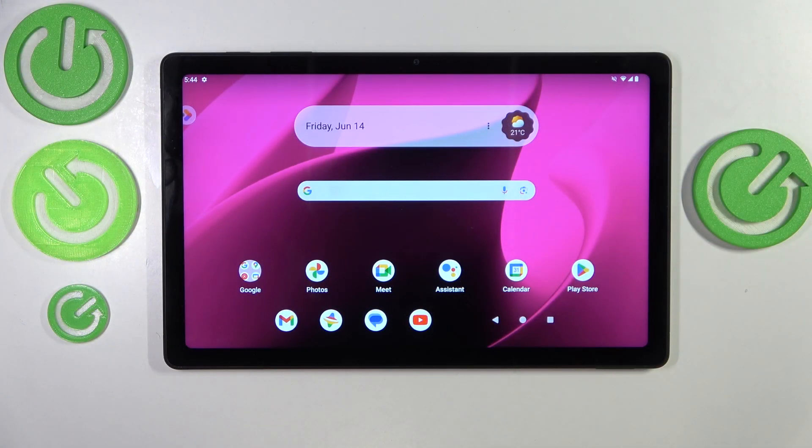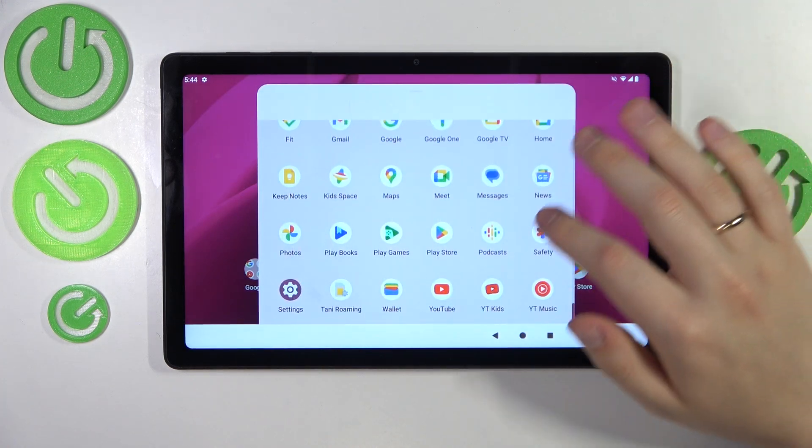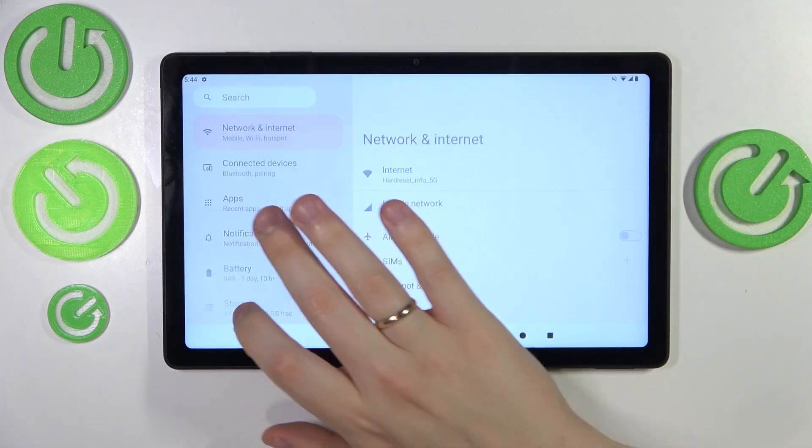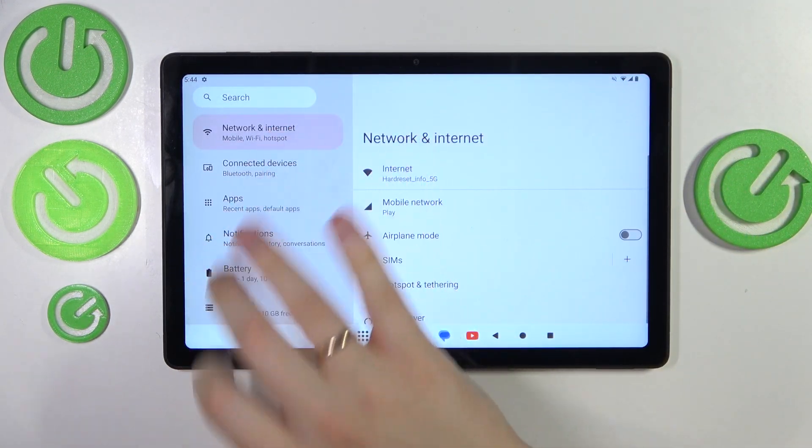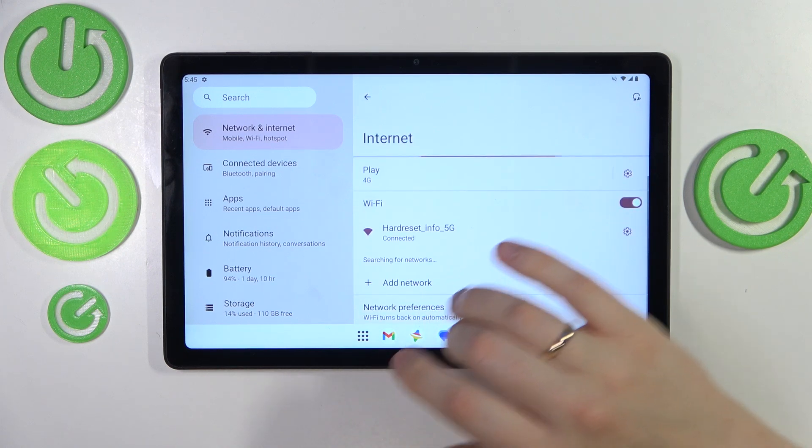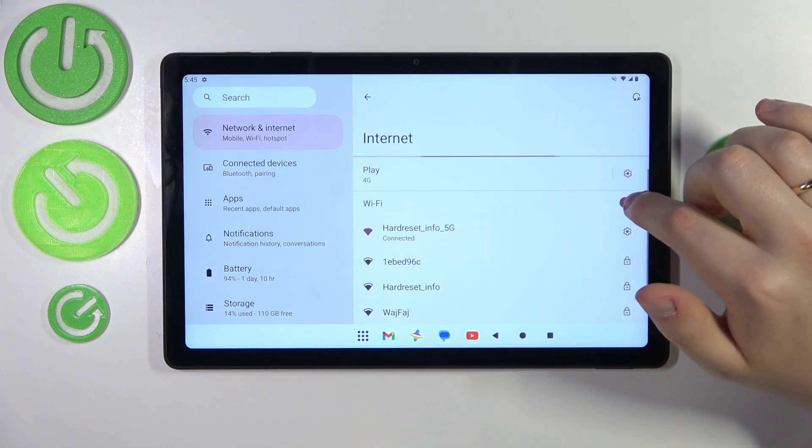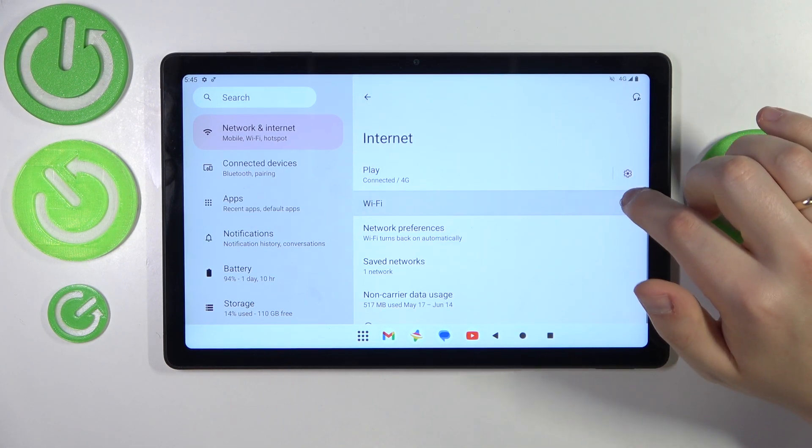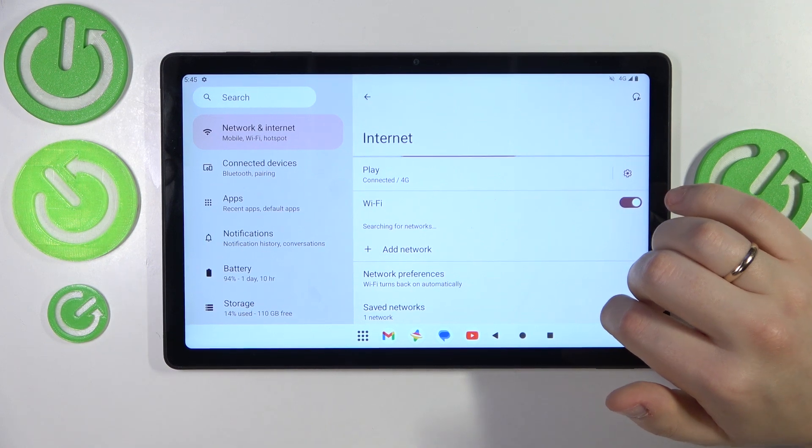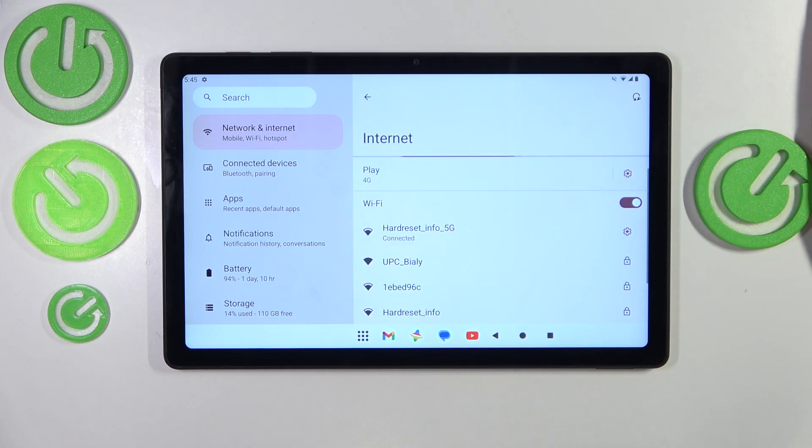I recommend that you begin by launching your device's settings, then enter the Network and Internet category. Here, go to Internet and try to toggle the Wi-Fi feature off and then back on to see if that helps.